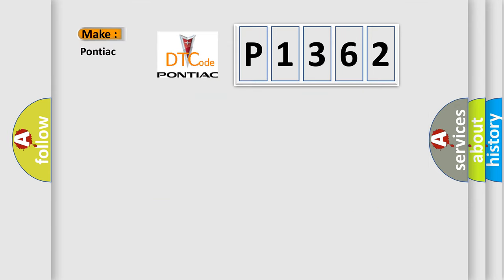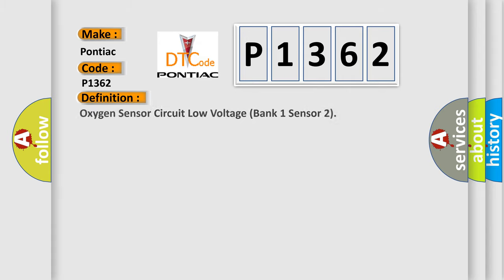So, what does the diagnostic trouble code P1362 interpret specifically for Pontiac car manufacturers? The basic definition is: oxygen sensor circuit low voltage bank one sensor two.